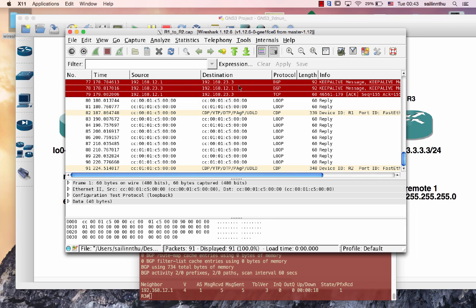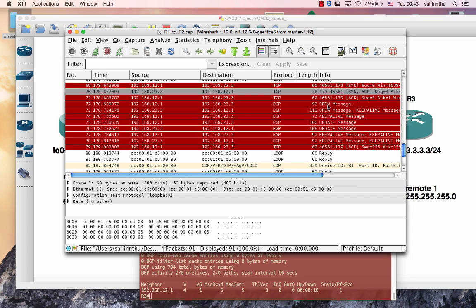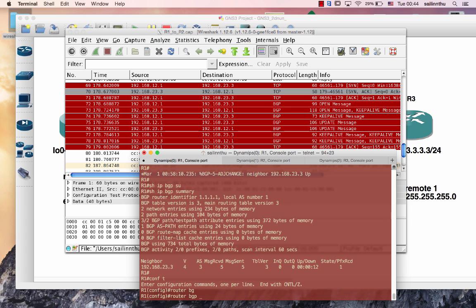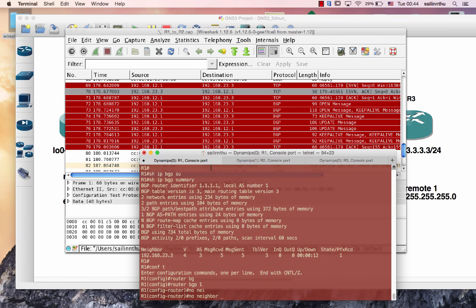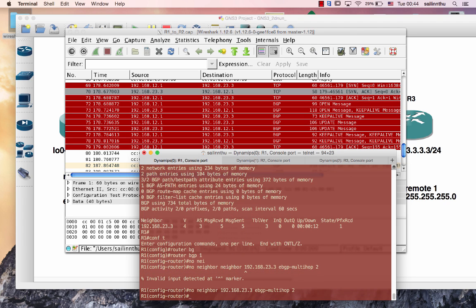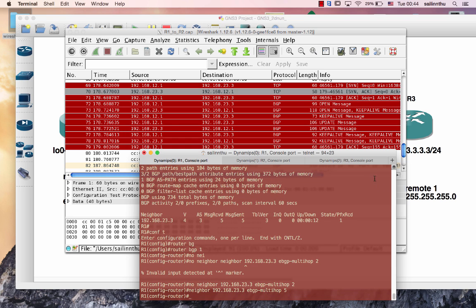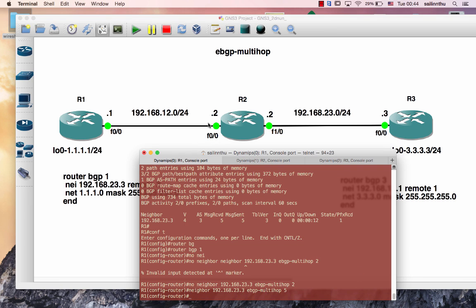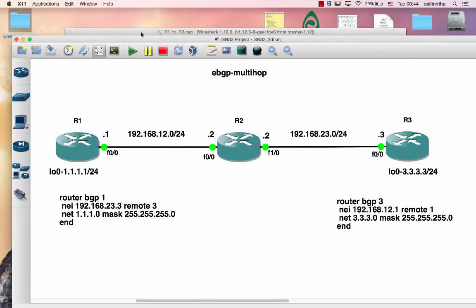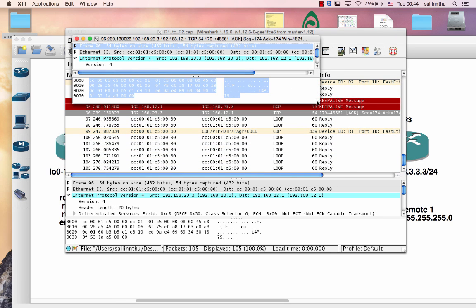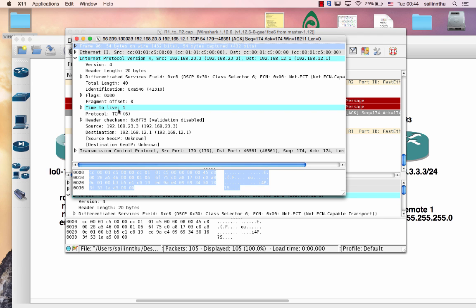Now we can see BGP open, keepalive, and update messages being exchanged. The BGP session is up with eBGP multi-hop configured. The TTL conflict is resolved. Let's observe the Wireshark capture to confirm BGP open and keepalive messages.